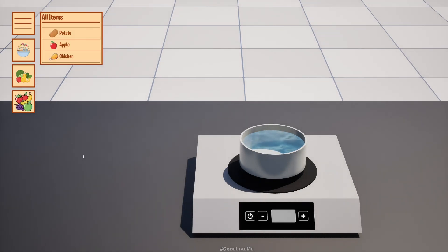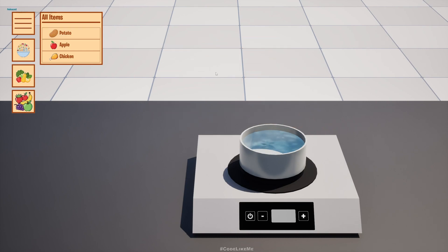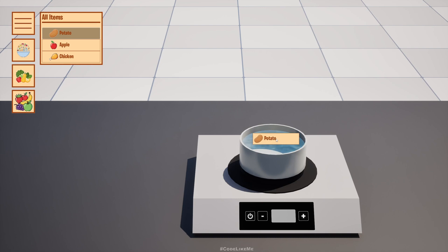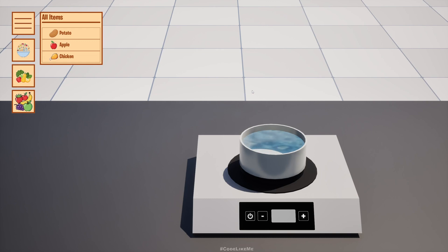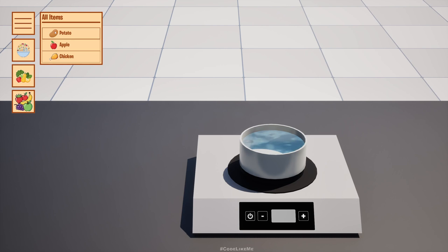Hello everyone! Today we're going to work on how to drag and drop buttons. The idea is I want to be able to select items from my inventory and drag and drop them into my pot for cooking. So the first step is how to make this button draggable. This is part of my cooking project, but it will still be helpful even if you haven't followed previous episodes.